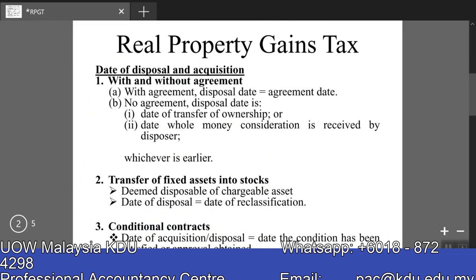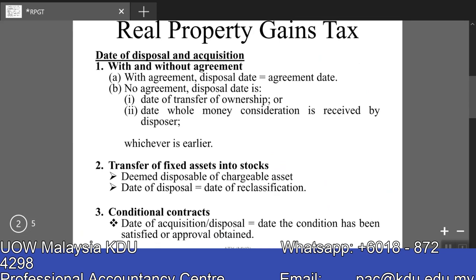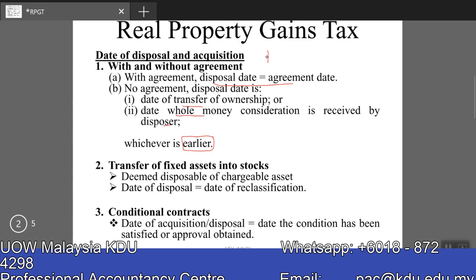For acquisition date and disposal date: when you get the exam question, check if there is an agreement. If there is an agreement, we will always adopt the agreement date. Only when there is no agreement do you have to determine the date. If there's no agreement, the disposal date will be the date of transfer of ownership or the date where the whole consideration under the contract is received by the disposer, whichever is earlier. The disposal date will coincide with the acquisition date — so my disposal date will also be your acquisition date.